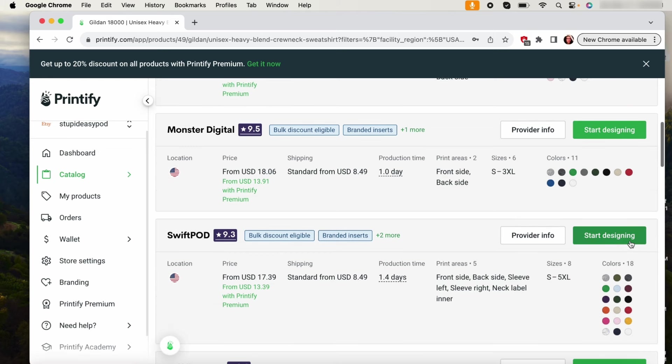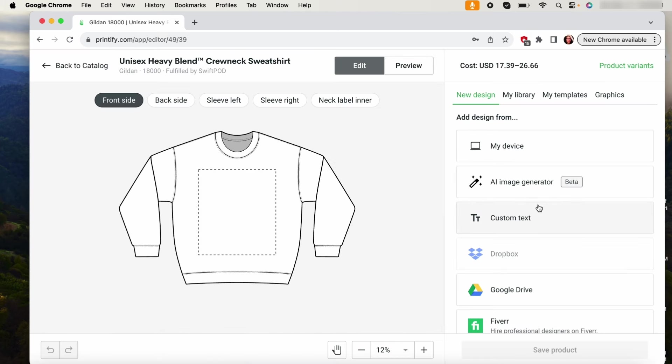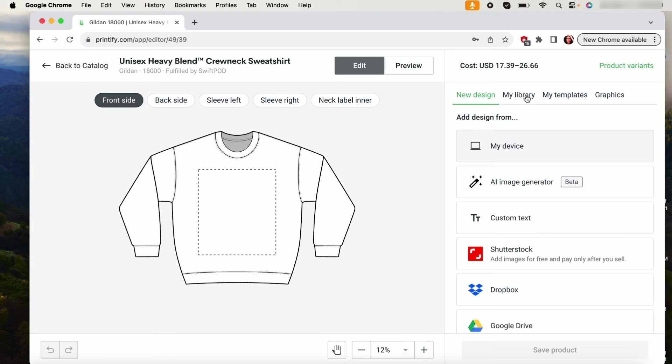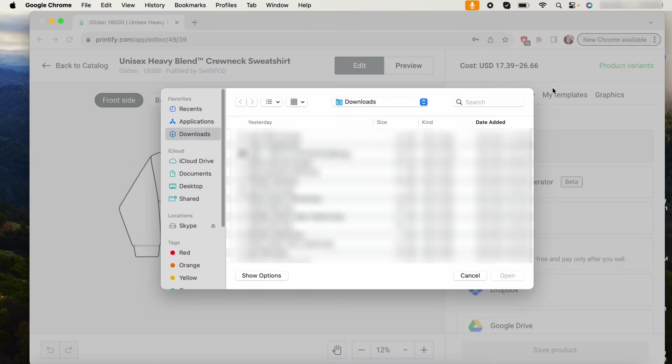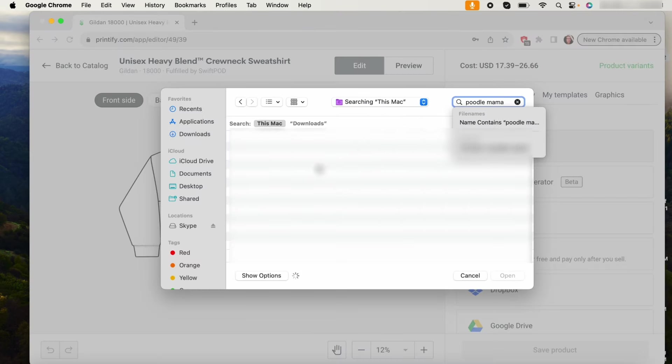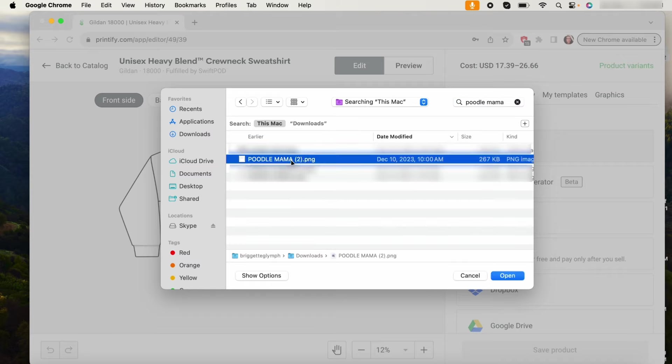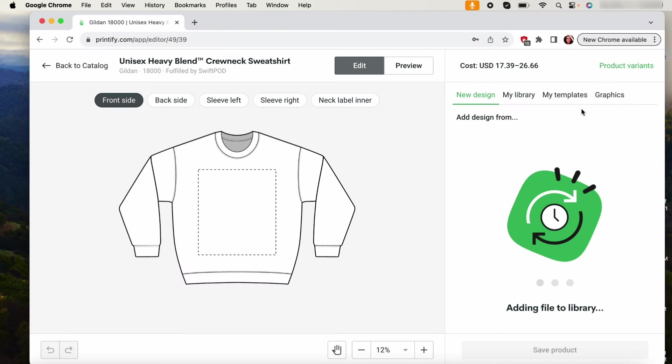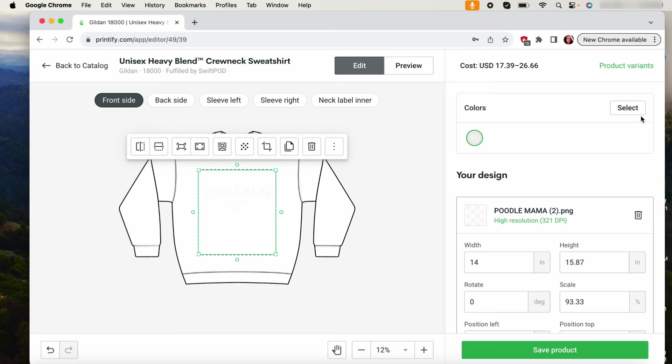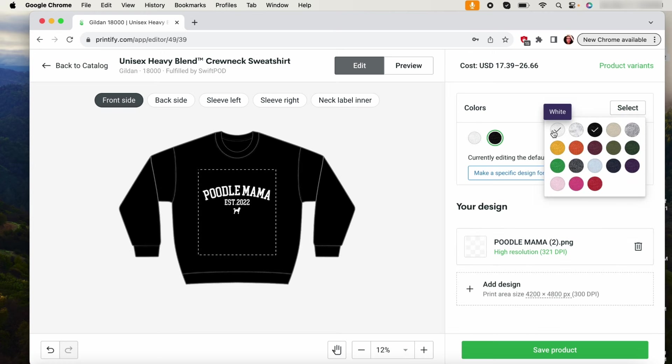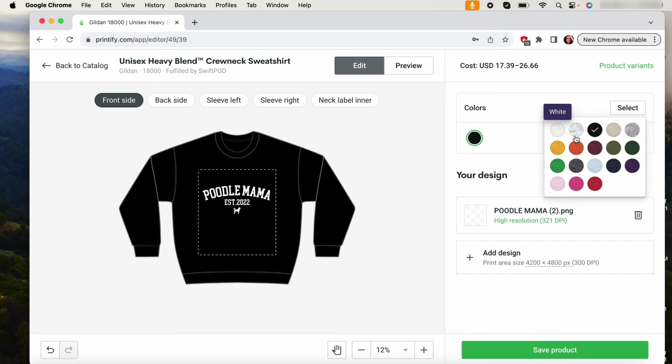I will just start the design. I will add the design, like find it and add it. Then I will also add the colors that I'm offering it in. This design I decided that I'm just going to offer it in black, but if I was doing like navy or any other color I would add those too.